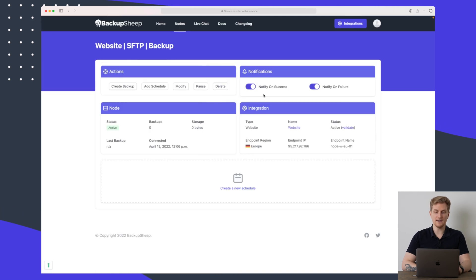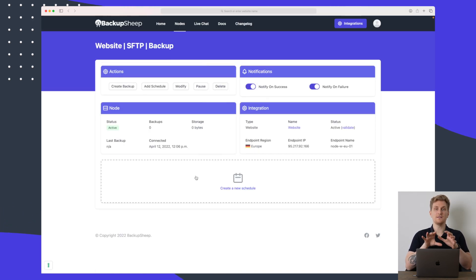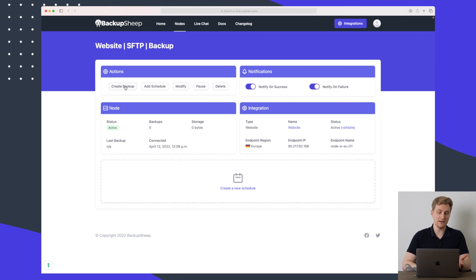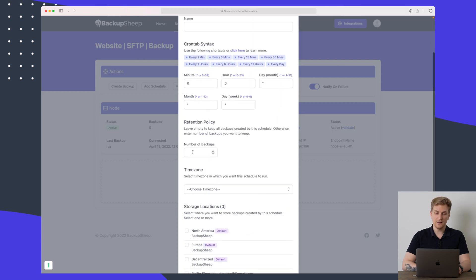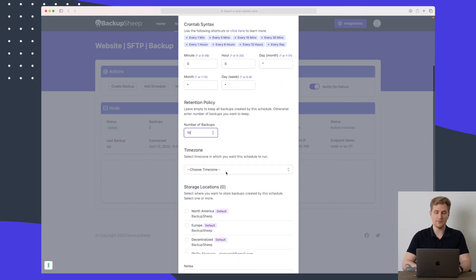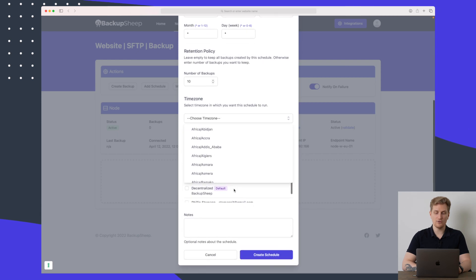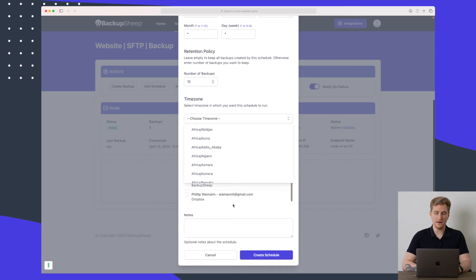You can also exclude here you can say backup everything except for these specific paths but I will keep this as is and then I'll create the node. Again we see the same view we saw with the MySQL where I can create a simple backup. I can add a schedule to tell it to take a backup every single day and again I can set the number of backups the time zone and where it should save these backups.